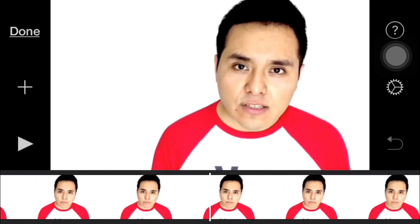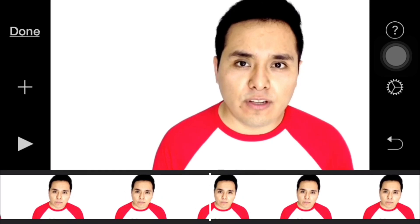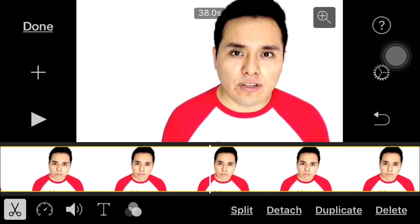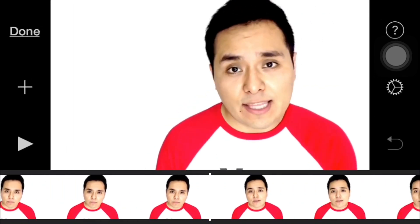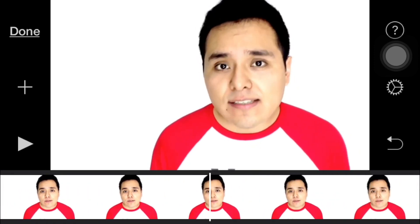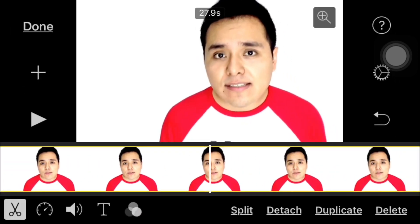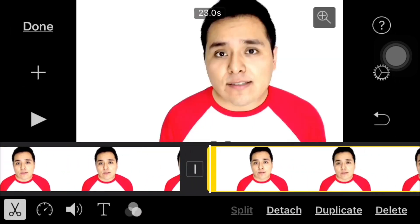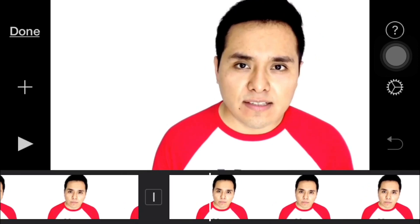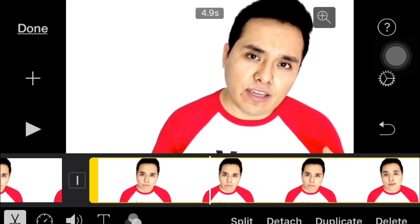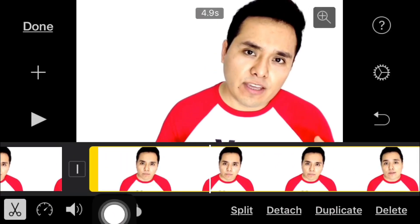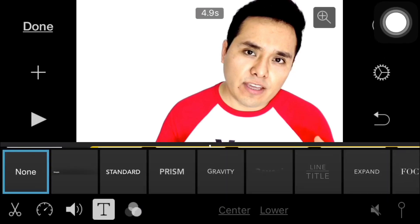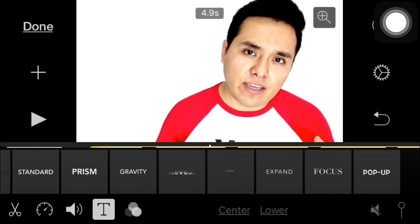I'm gonna go back and then I'm gonna tap on the timeline, I'm gonna split it and then I'm gonna split also this one and then I'm gonna tap on this little segment and then I'm gonna go to the T right here on the bottom.